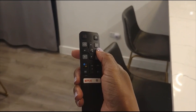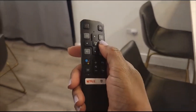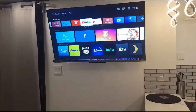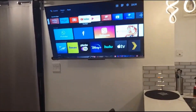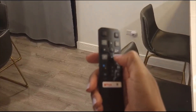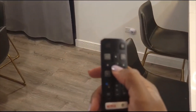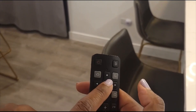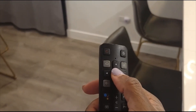For the sake of this video, let's say you want to go to Netflix or YouTube — there's YouTube right there. I'm going to go ahead and press this OK button in the middle just so we can go to YouTube.